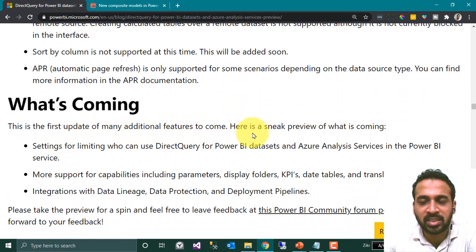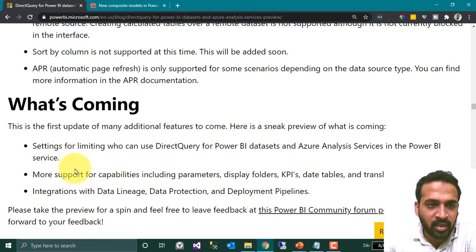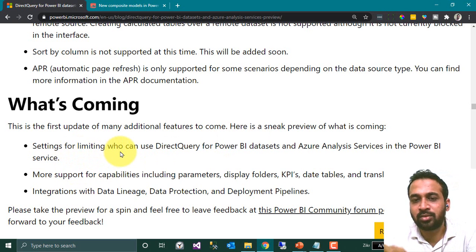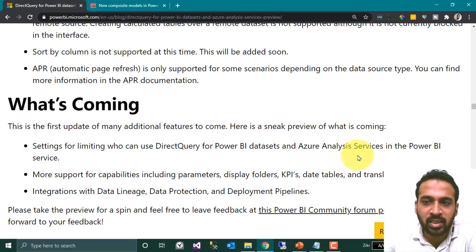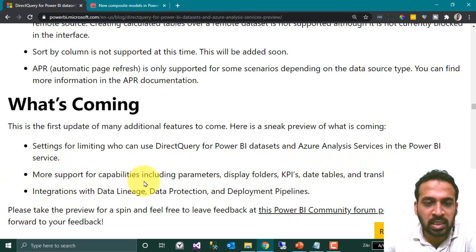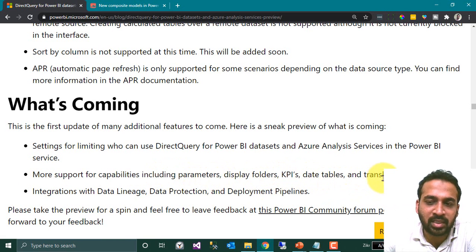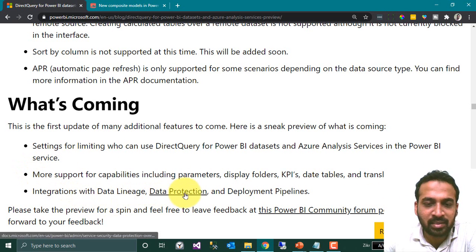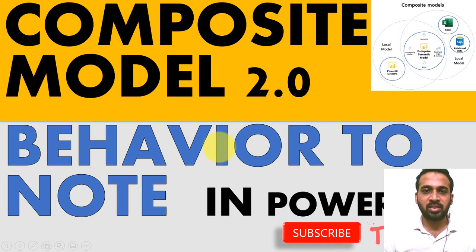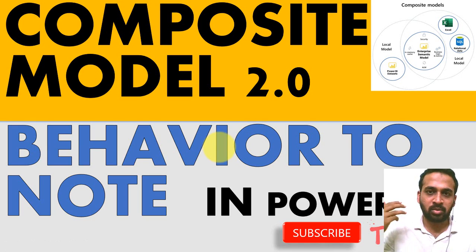Here is a sneak peek of what's coming in future updates: settings for limiting who can use DirectQuery for Power BI datasets and Azure Analysis Services in the Power BI service; more support for capabilities including parameters, display folders, KPIs, date tables, and translations; and integration with data lineage, data protection, and deployment pipelines.